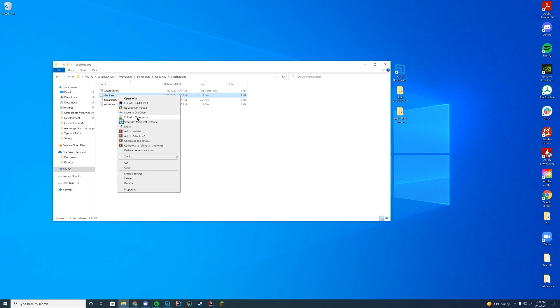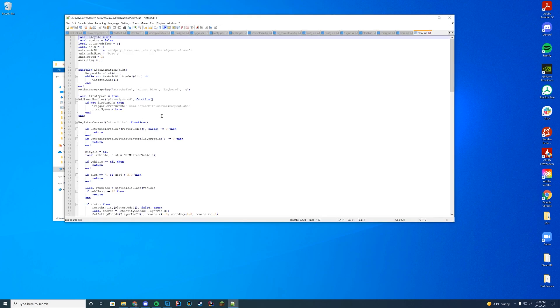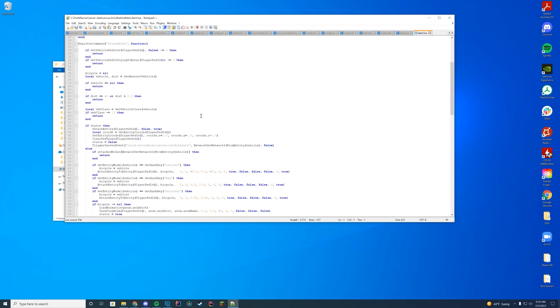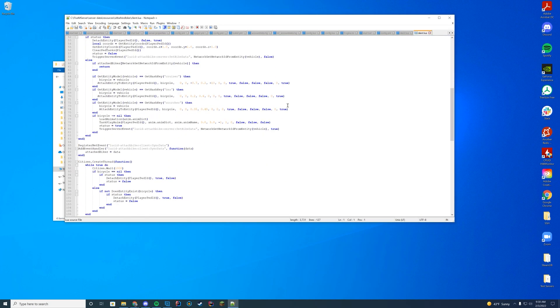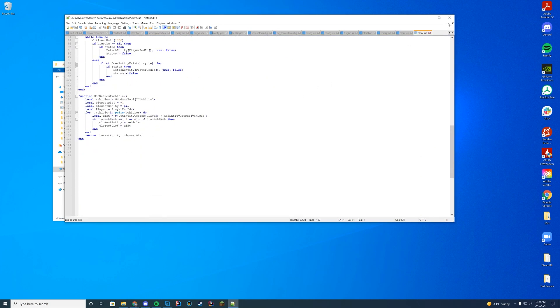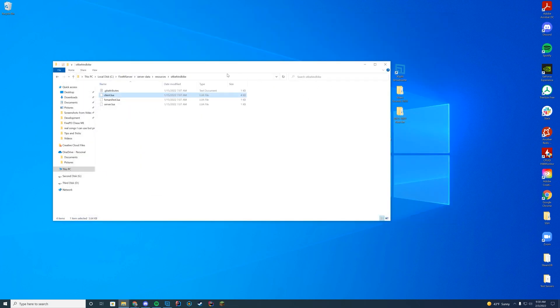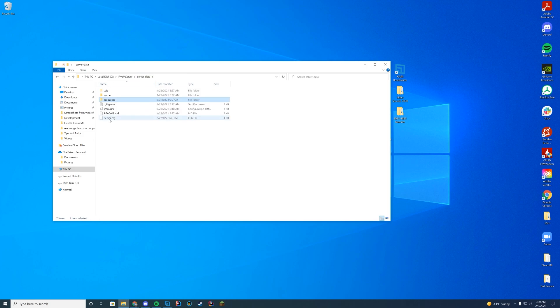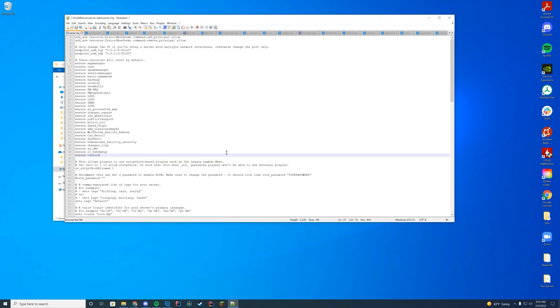In here you can see there's a client and a server.lua file. You may edit these to your liking if you need to. You don't really need to be modifying this unless you know what you're doing. It's going to work straight off the bat so don't worry about that, and then we're going to go into our server.cfg.